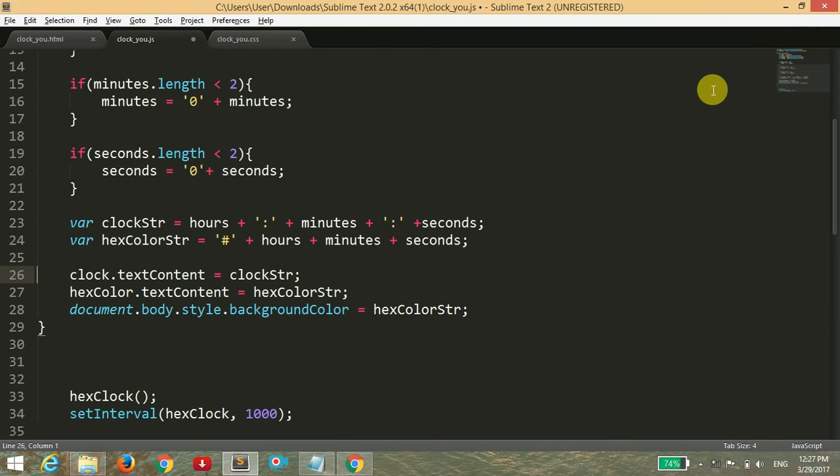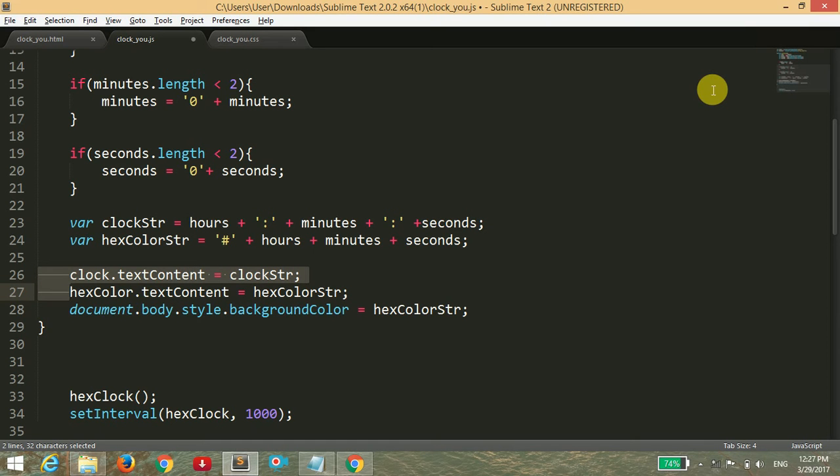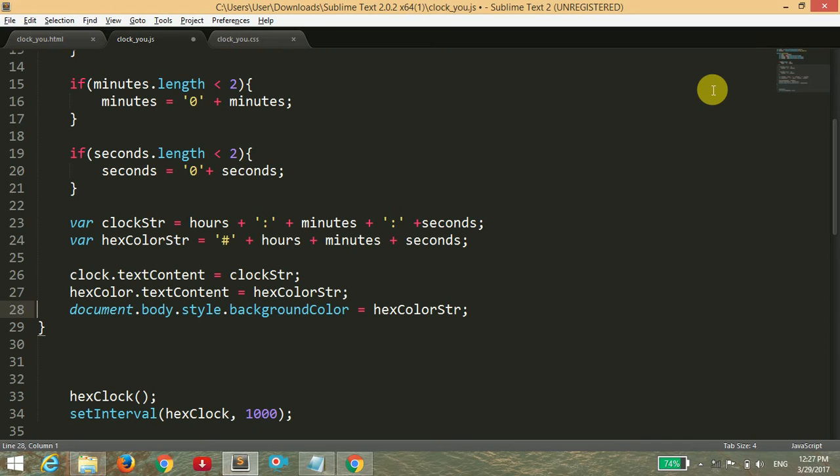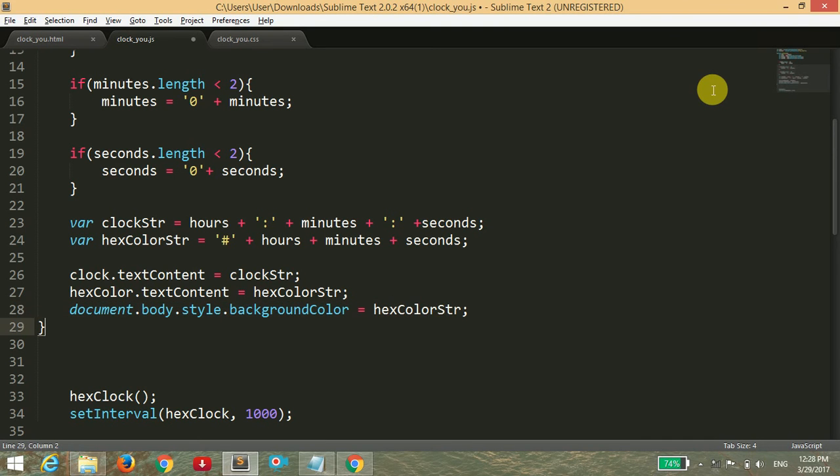Then we have to display our clock, so we have written clock.textContent equals clockStr and hexColor.textContent equals hexColorStr. Then we want to change our background, so we have written document.body.style.backgroundColor equals hexColorStr. This string will change its value every second.